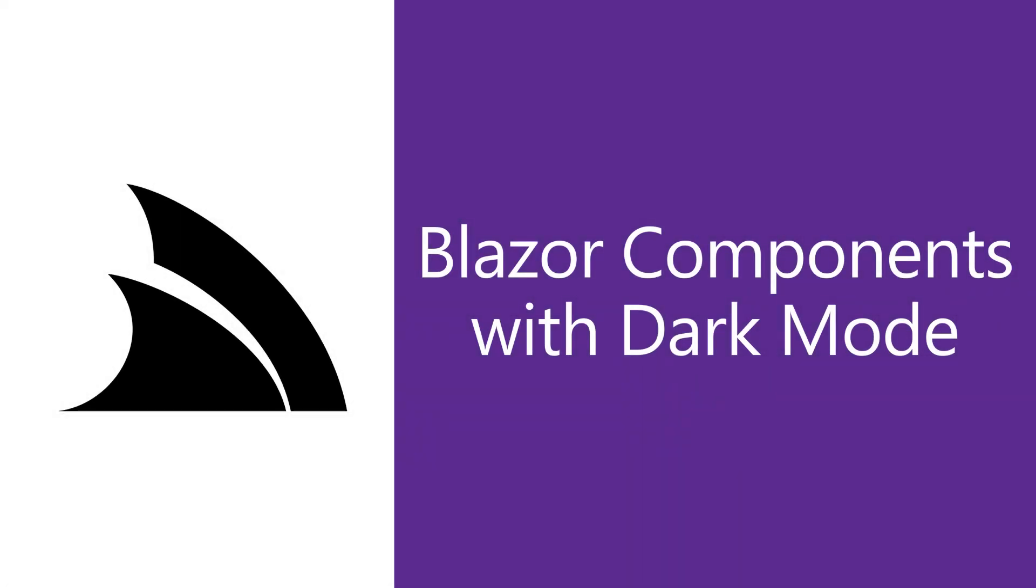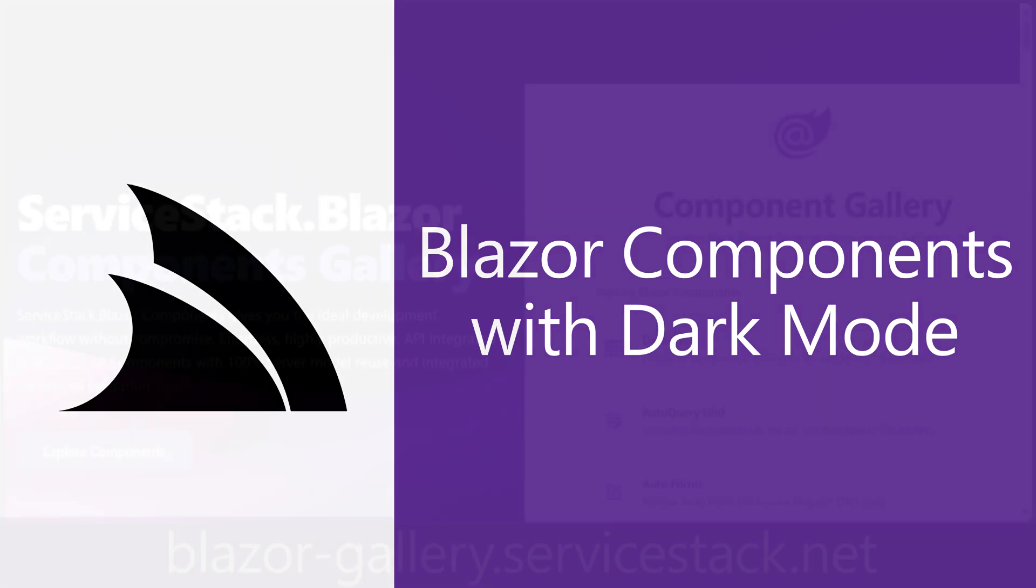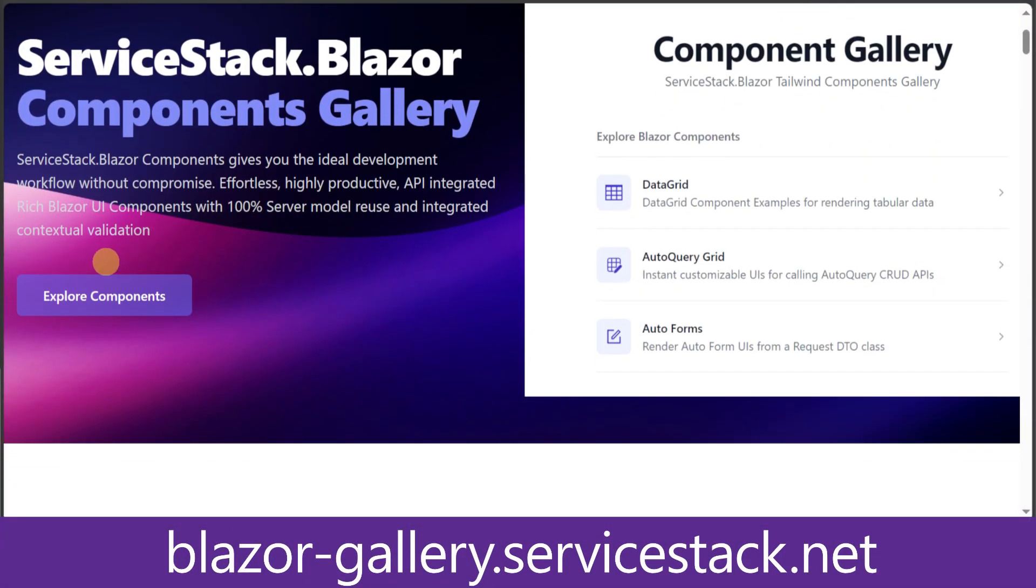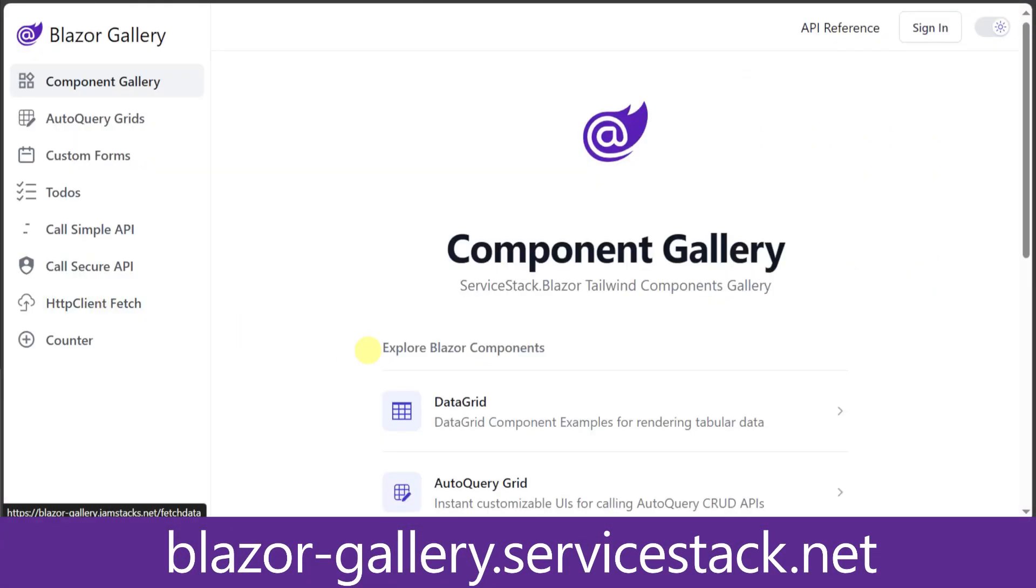The ServiceStack.NET Blazor components library has a growing list of great looking and useful Blazor components that are easy to use and integrate with your ServiceStack services that have been updated for .NET 8. And thanks to Tailwind CSS, all these components include support for Dark Mode out of the box.